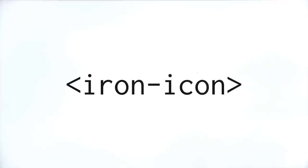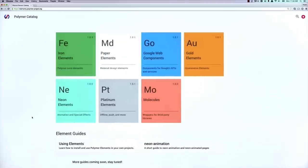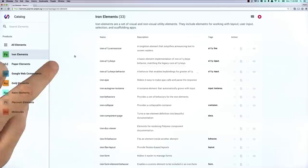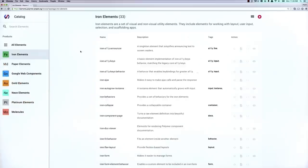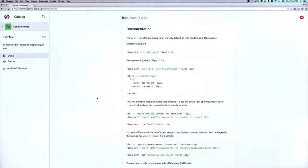So we're going to be working with iron icon today. The first thing we're going to do is go over to the catalog at elements.polymerproject.org, and go and click on the iron element set to get the documentation. And I'll just find the docs for the iron icon element inside of here.